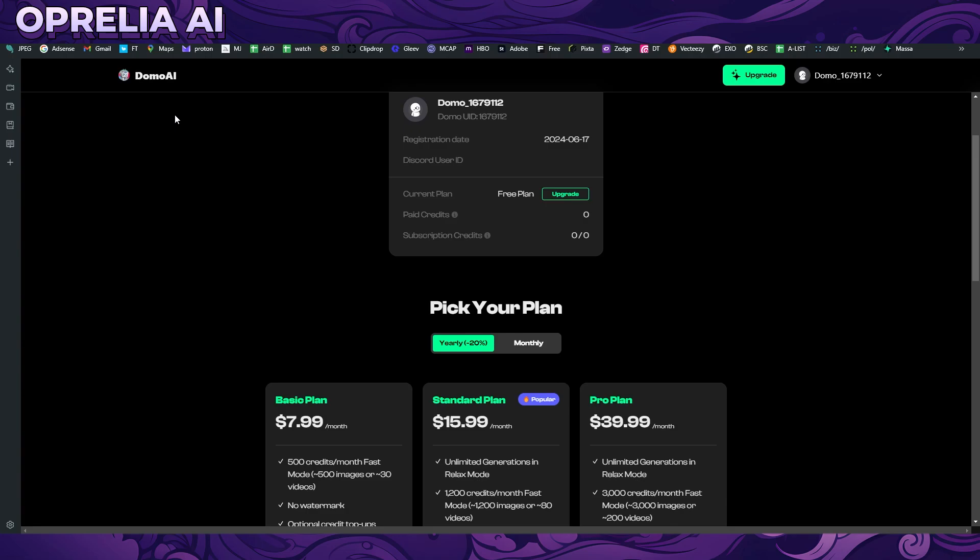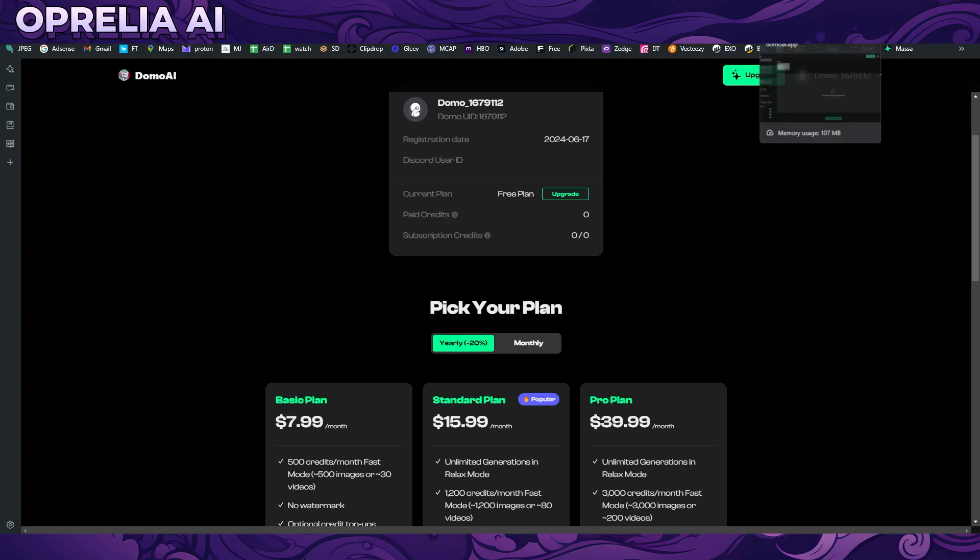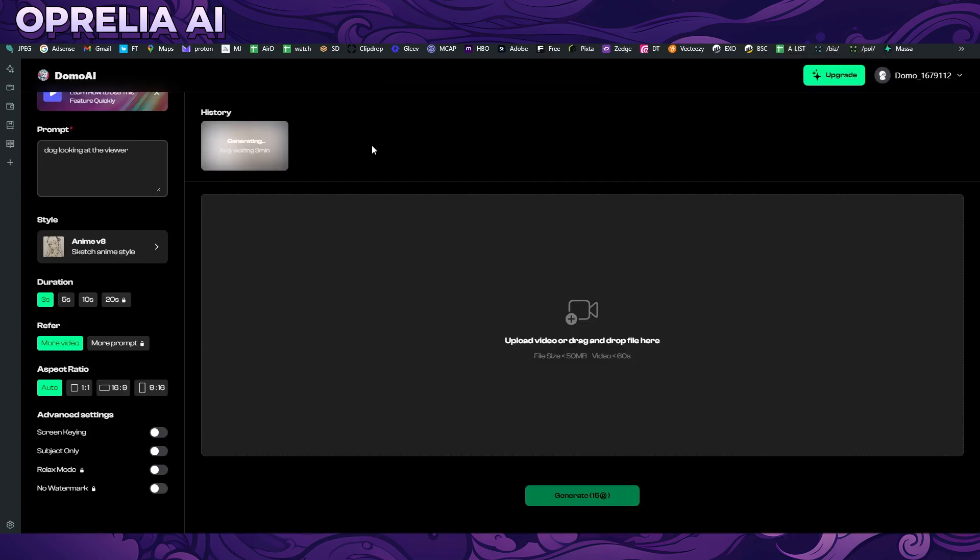I don't think the pricing is too bad, but then again we can always talk about is the quality good enough to actually be worth paying for. I said this a lot in recent weeks that these video tools are very proof of concept right now, and give it a couple of months and they will definitely get a lot better.